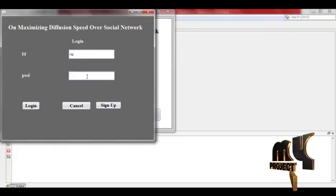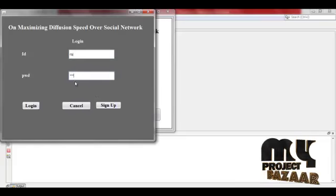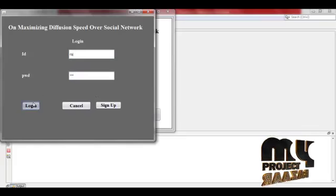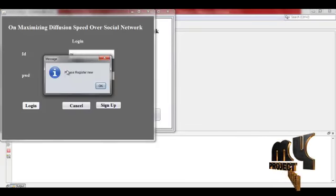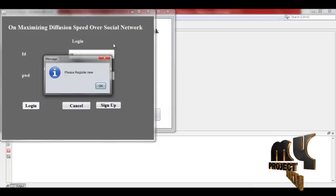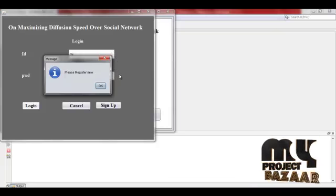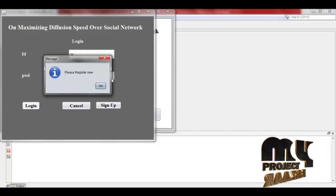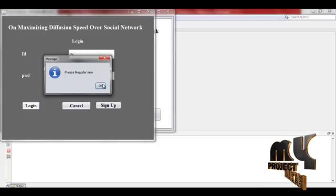Give any ID, give password, login. Please register new. I already told if the user is new, first register.